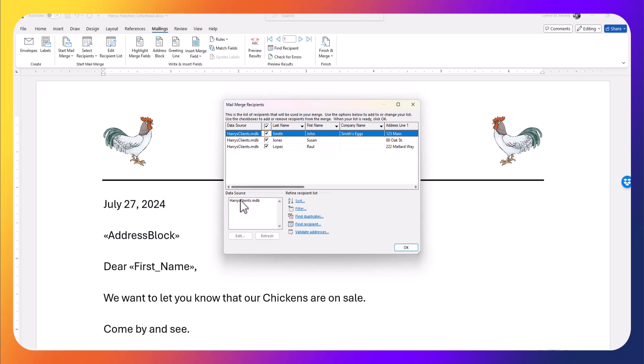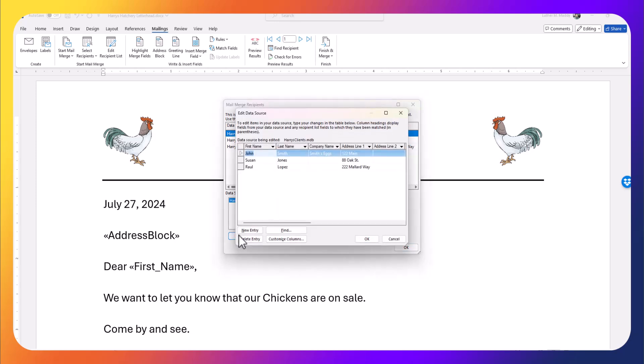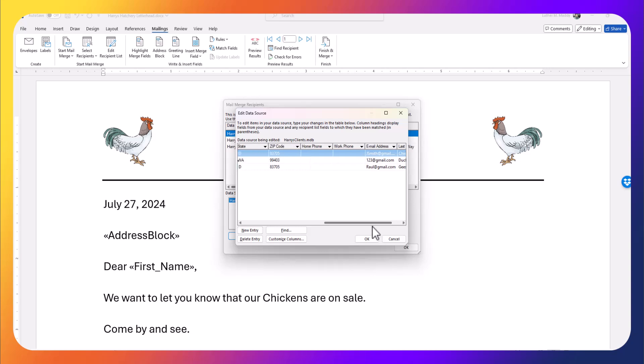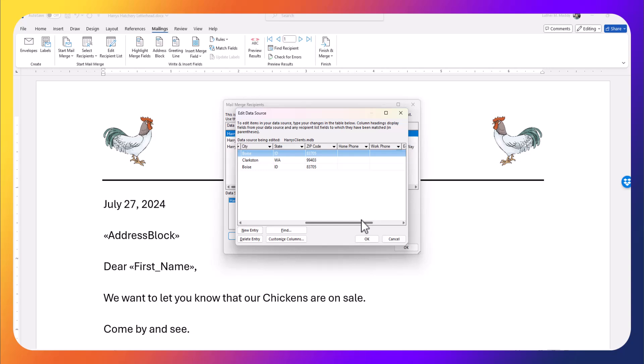My data file in this case only has three records, but if I had a thousand records I could still easily choose through a filter. I'm going to click on 'Edit Recipients List,' click on my data source, and click 'Edit.' Here are the three records, and I'll scroll.